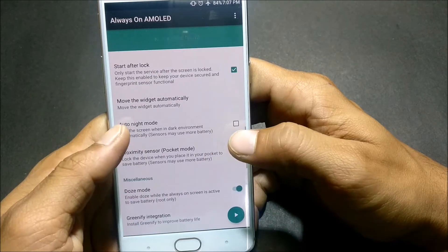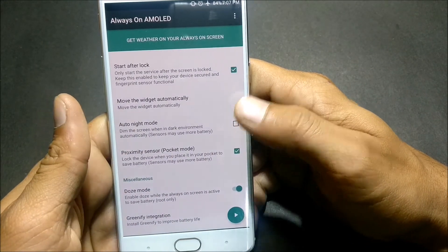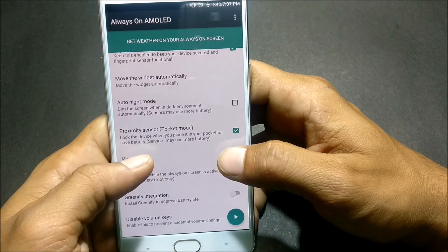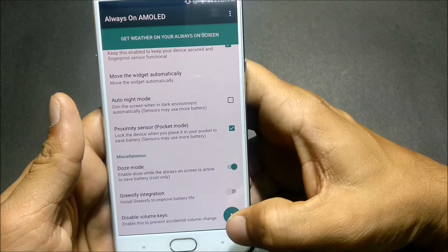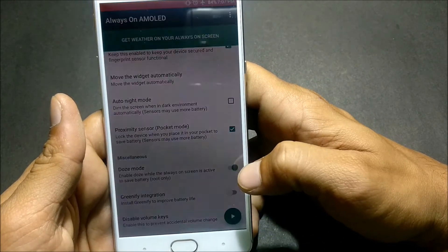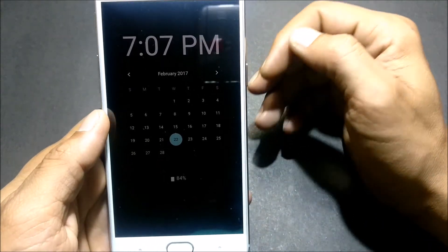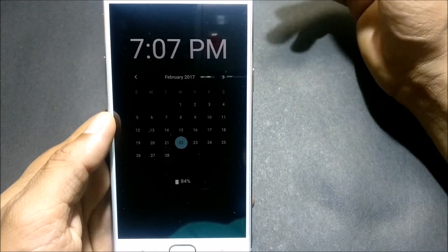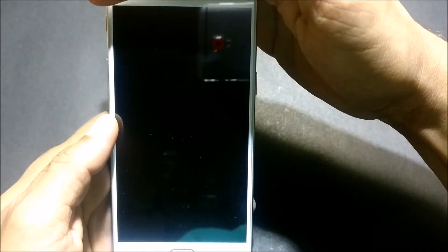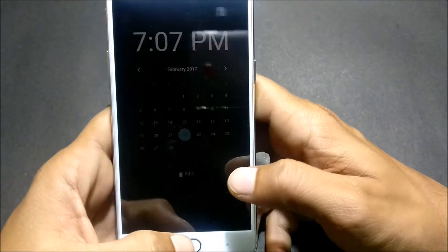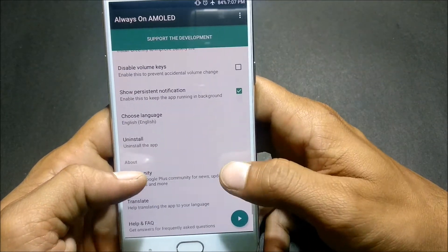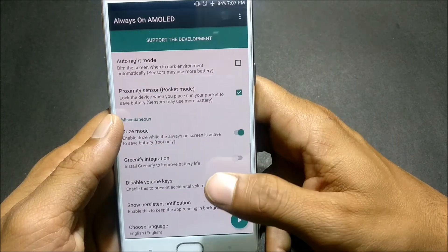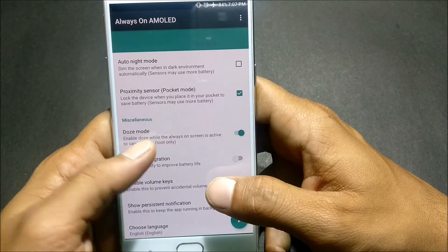Proximity Sensor Pocket Mode. If you enable it and you are putting your device inside your pocket, automatically the screen goes off. It prevents unwanted touch of the screen. After that, in Miscellaneous, next section we have Miscellaneous.